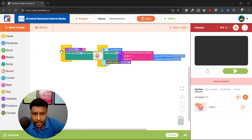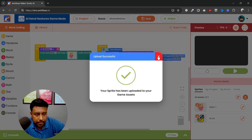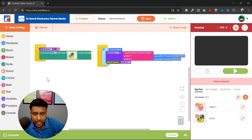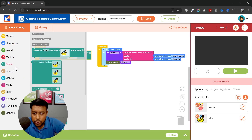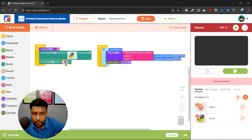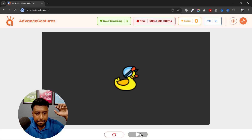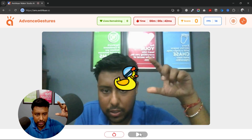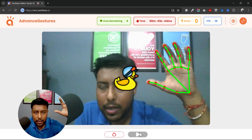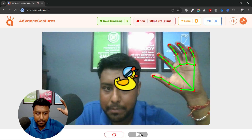I'll create a sprite and give it the name 'duck'. I'll create the duck sprite and upload an image. The duck is very small, so I'm going to increase the size to 200%. Now if I play this, the duck is visible on the screen. What I'm going to do is hide this duck when I'm making the pinch gesture.